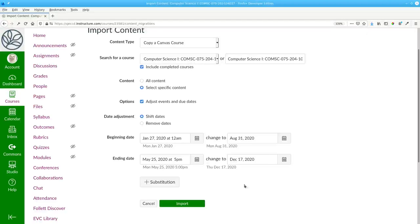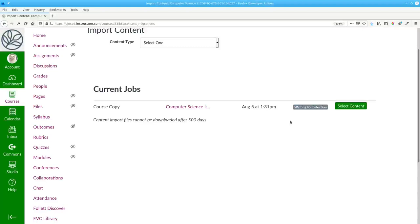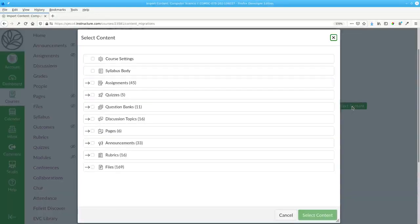Then click the import button. Canvas is then waiting for you to select the content.